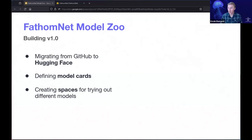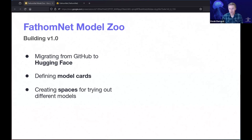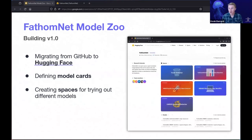As mentioned, we've been moving from a GitHub repository at github.com/FathomNet/models, which was really just a big table and a readme with one line per model, a little description, and a link out to the model weights — to a more integrated solution. We turned to Hugging Face.